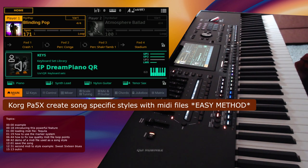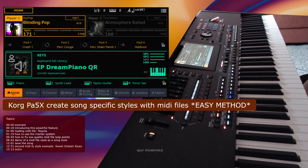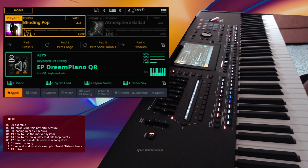Hello and welcome back to another video about the Korg PA5X. In this video we're going to take a look at how to use your existing MIDI files as song-specific styles.